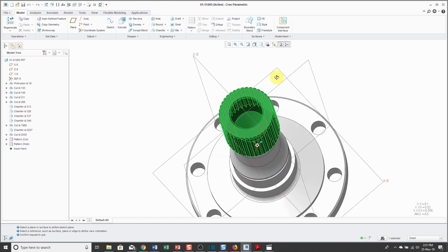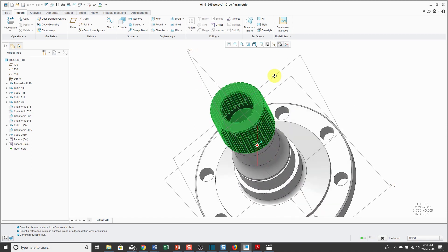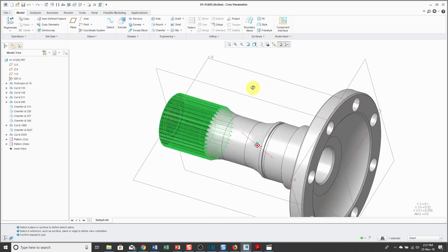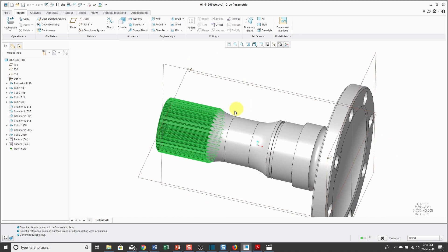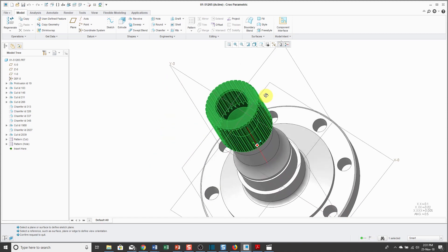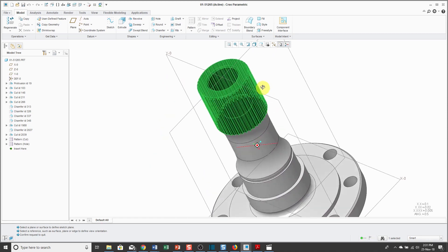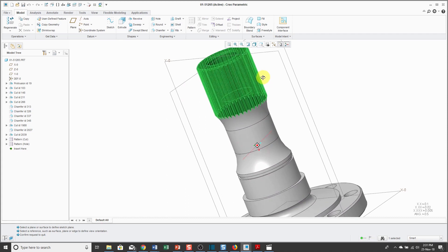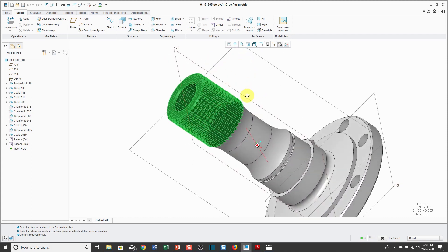Creo Parametric will select all the surfaces from the original surface out to the second surfaces that I selected while holding down the Shift key. That is called the Seed and Boundary Method. It's a very quick way of selecting a lot of surfaces quickly and easily because if I wanted to select all these surfaces for those cuts, I would be picking all day.